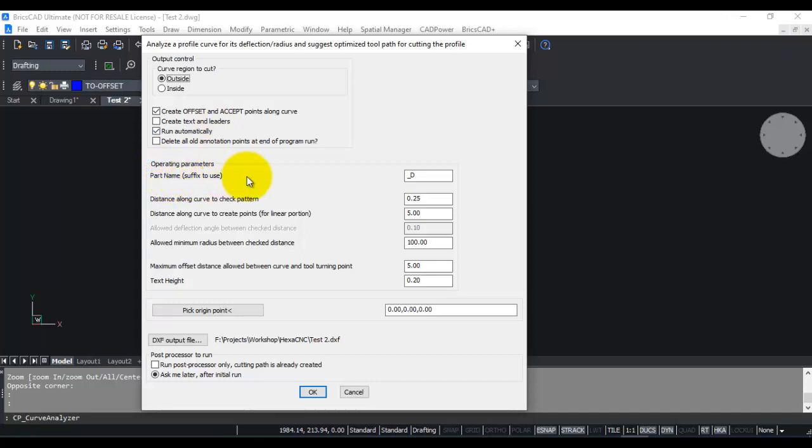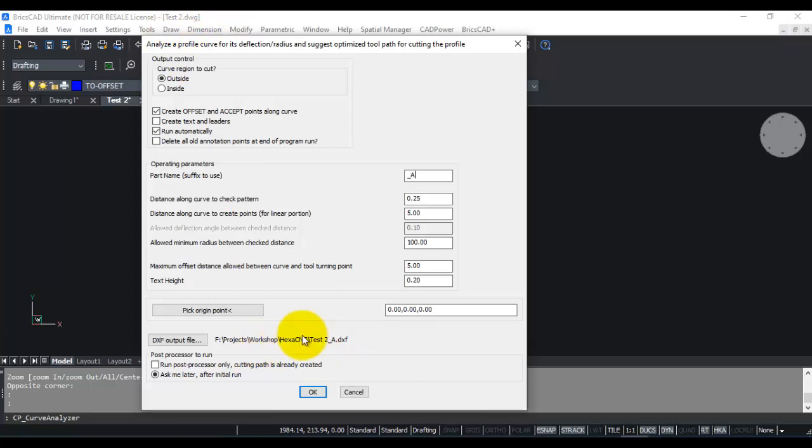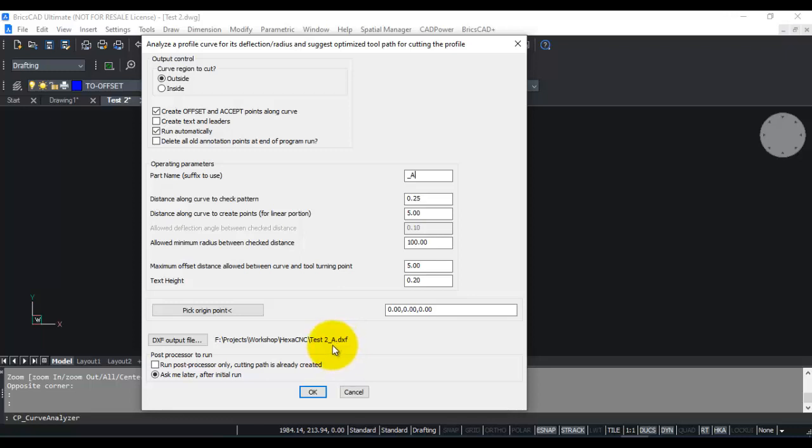The part name is something that is used along with the output name. The output is a DXF file. So when you enter a part name as say underscore a, the output name becomes test2, which is the drawing name, underscore a dot DXF. There is also another output created which is a CSV file of all the coordinates, and that file will have a name test2 underscore a dot CSV. So this program creates two outputs: a DXF file and a CSV file.